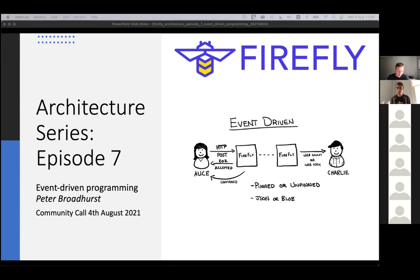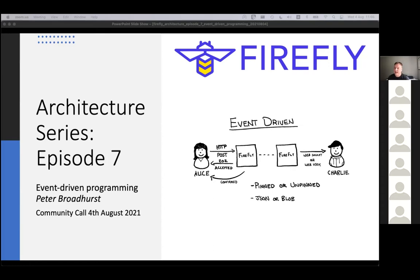We thought it would be really good to do a session on event-driven programming, because there's a sort of assumption in every piece of how Firefly has evolved that the way the system will be built is in an event-driven way. It's a particular type of programming - definitely not a new type of programming, but it is a particular pattern, and it's not a pattern that everybody's come across.